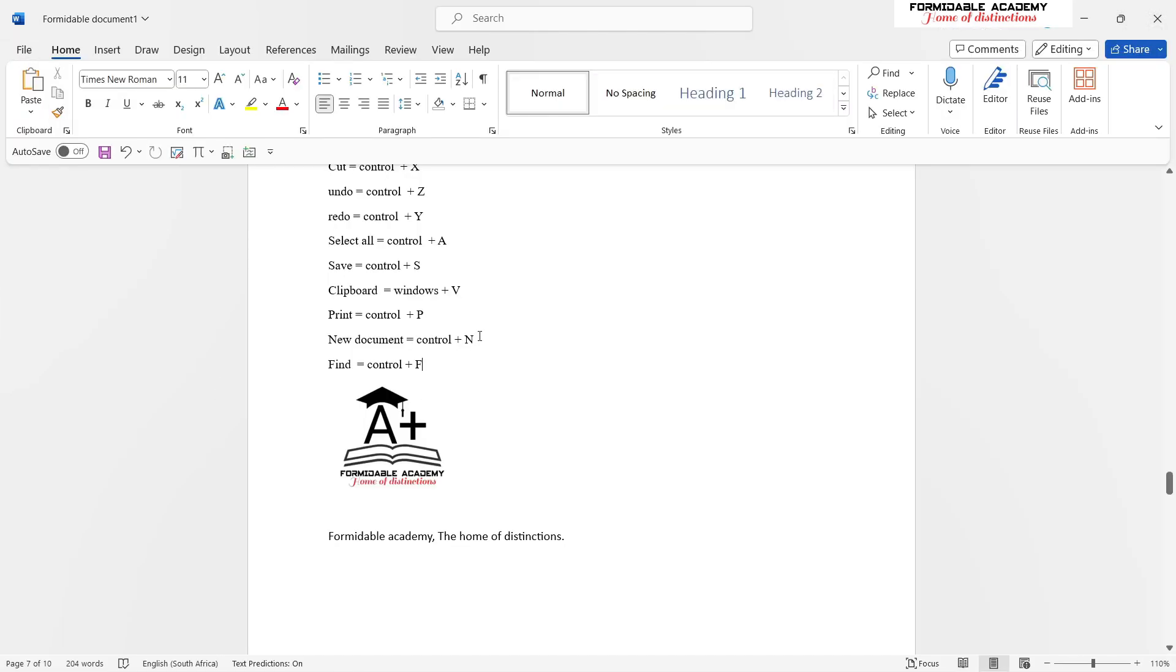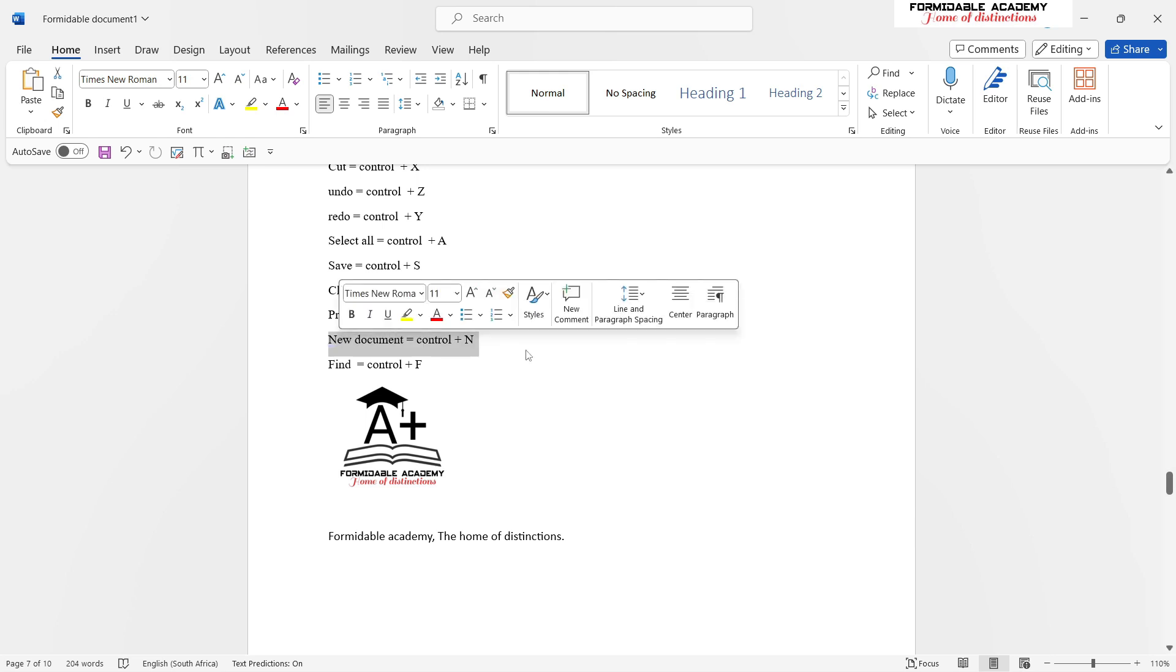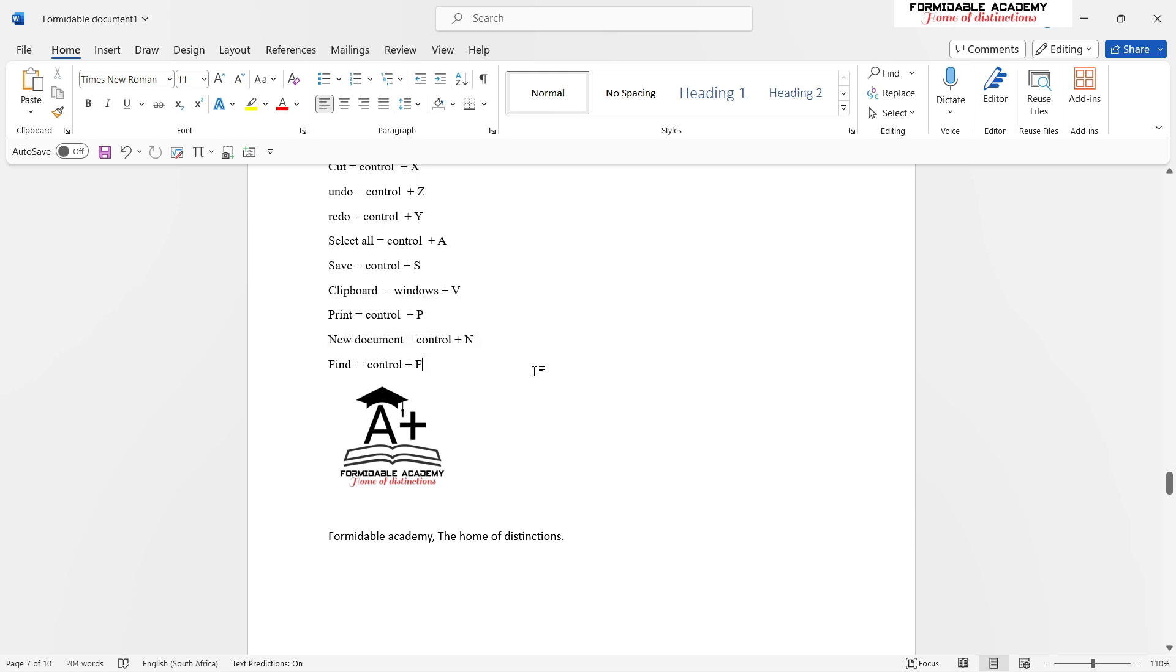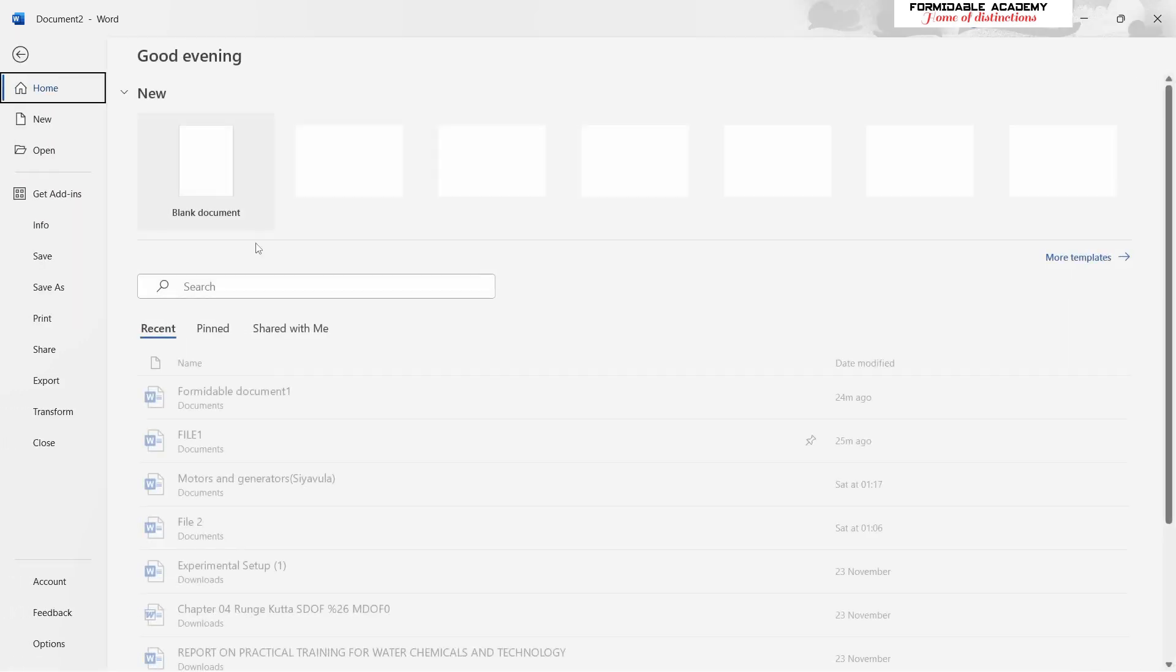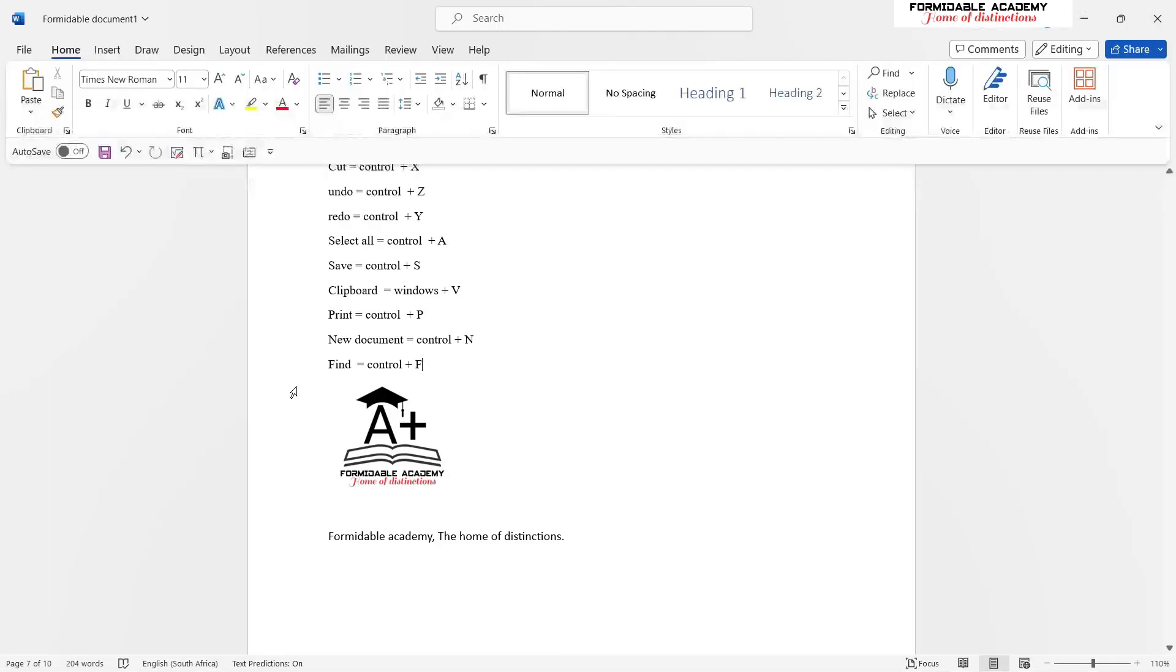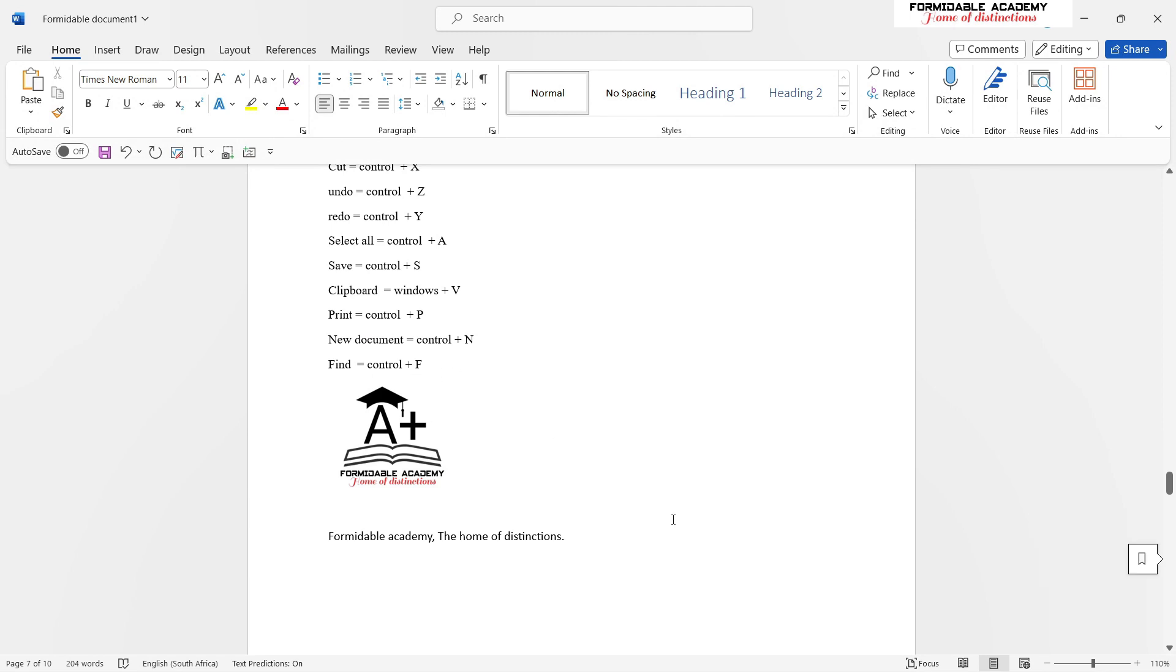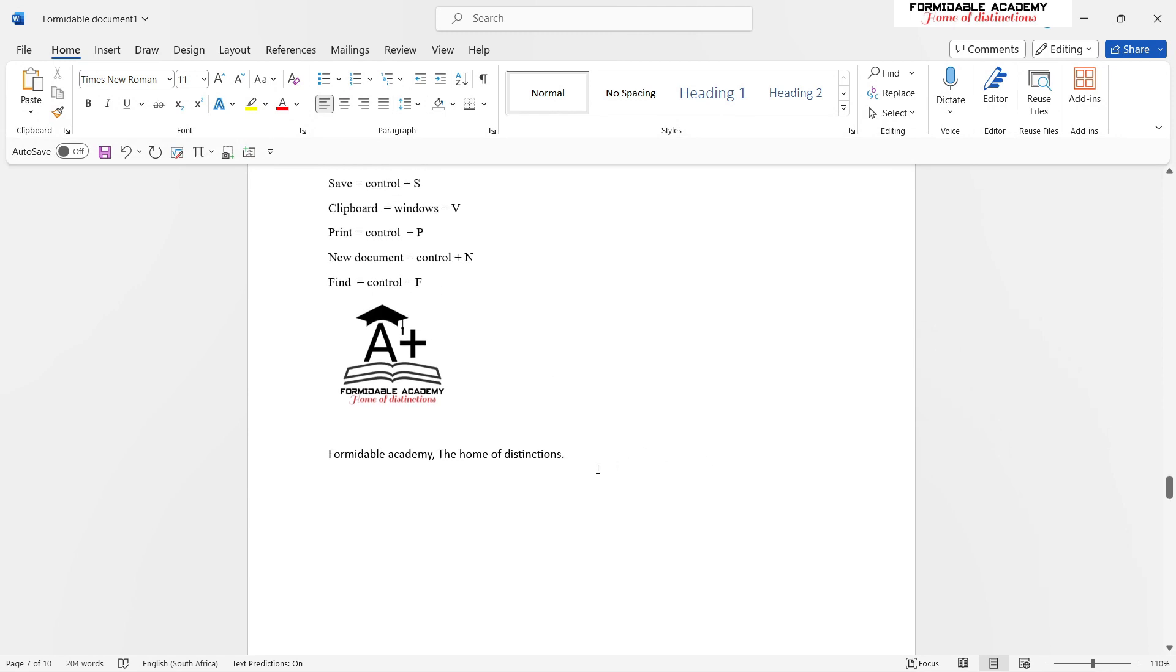Another nice shortcut is to open a new document. Let's say you want to open a new document. You can just press Ctrl+N, and now we're inside the new document, as easy as that. Then, to go back to our Formidable document, there we go, we're back there.